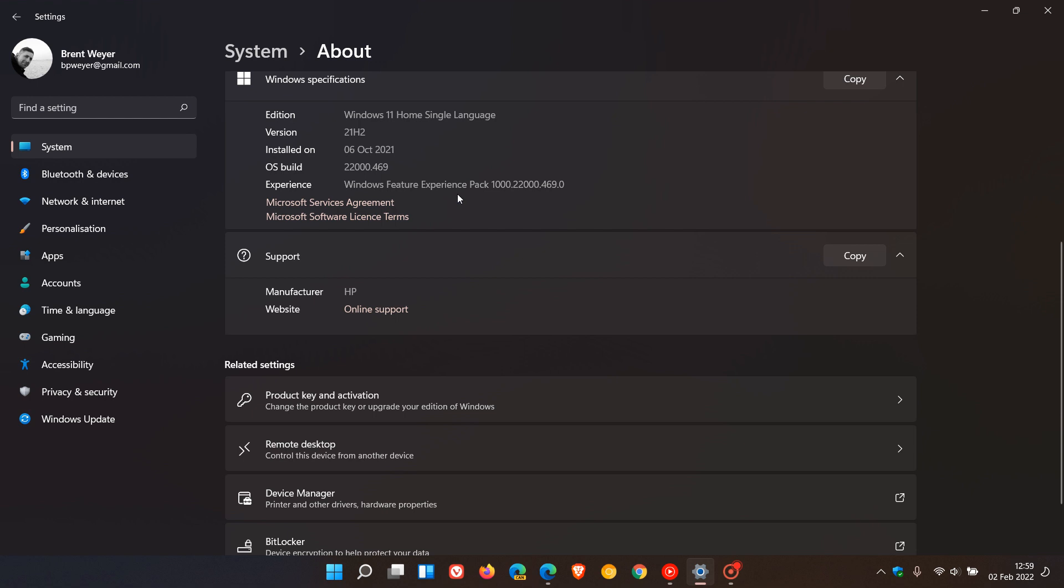It could work in conjunction with the Windows Feature Experience Packs, and the two together will help push key features and improvements out to Windows 11 before the big feature updates and monthly updates, taking the load off that update process.